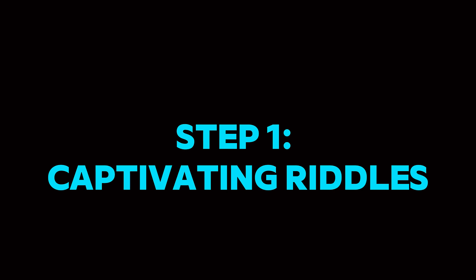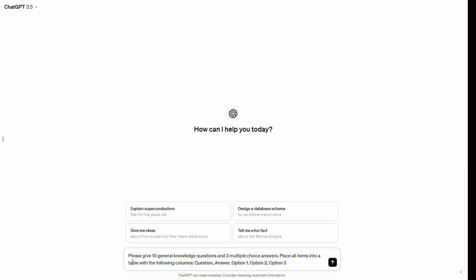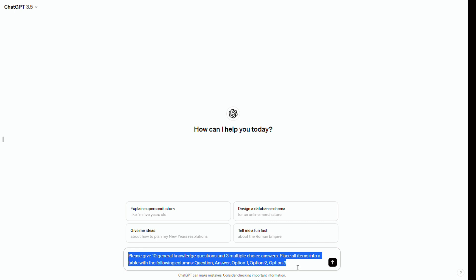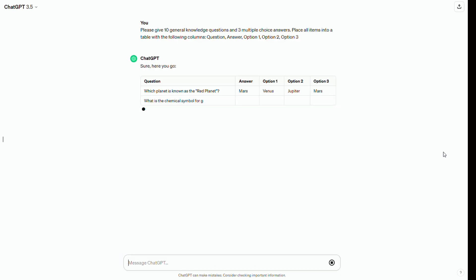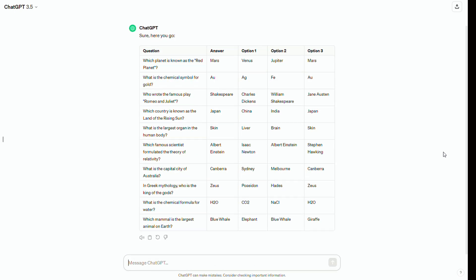Step 1: Captivating riddles. First, navigate to ChatGPT and type: 'Please give me 10 general knowledge questions with three multiple choice answers for each.' It quickly creates a table with the provided information.